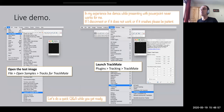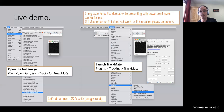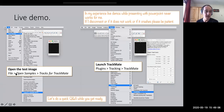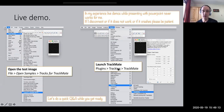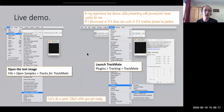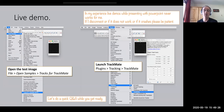If you don't know TrackMate, you can follow along: launch Fiji, open a test image from open samples, then launch TrackMate from there. If you already know TrackMate, it's not going to be fantastically interesting. While you download the test image and launch TrackMate, maybe we can do a quick Q&A.